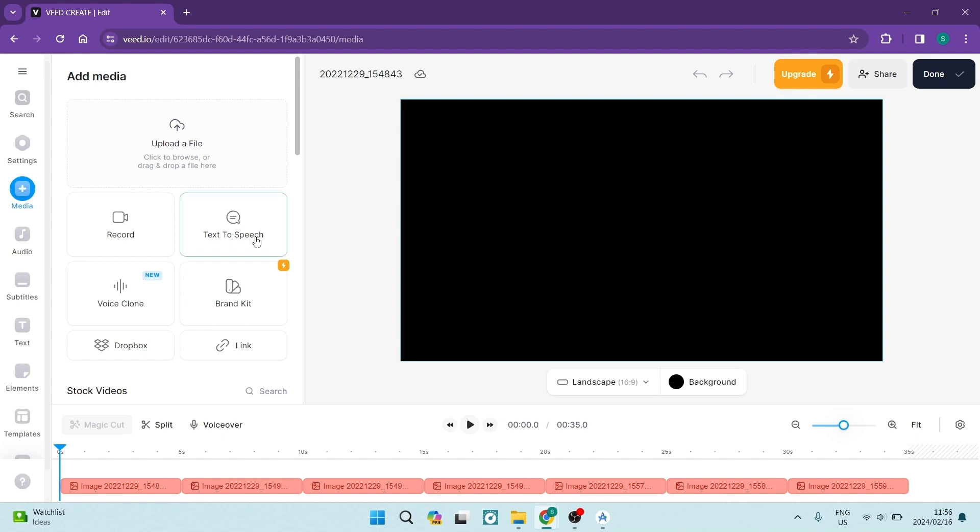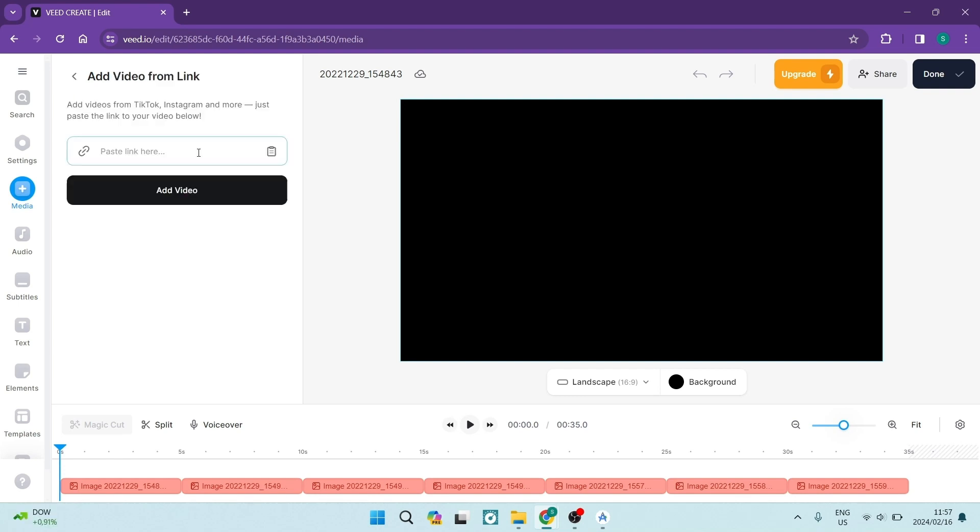You can clone your voice and then you can build a brand kit, which is part of their premium. You can also access your Dropbox and if you tap on link over here, you can paste a link here and it'll actually add the video that is of that link or the content.